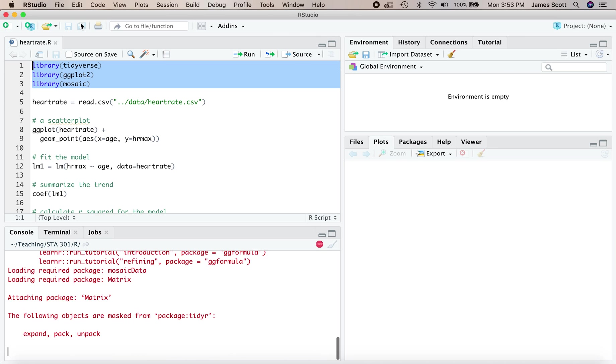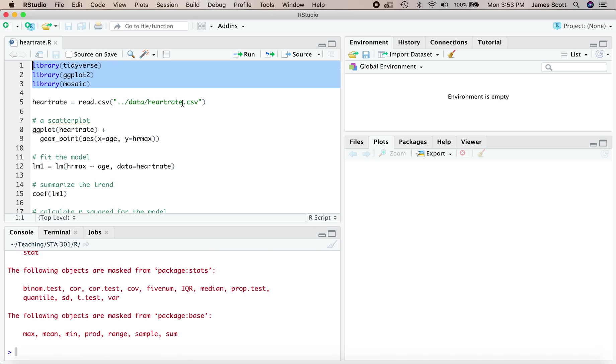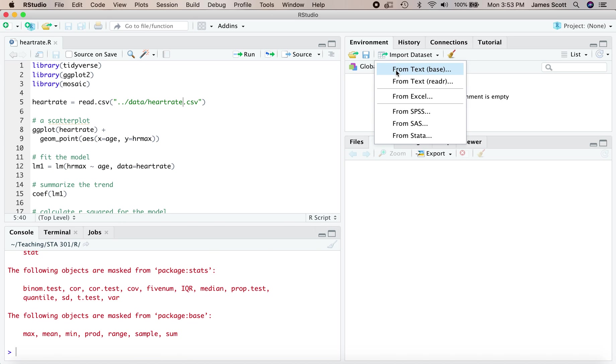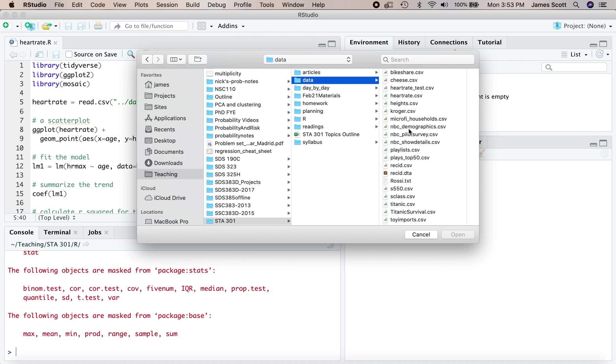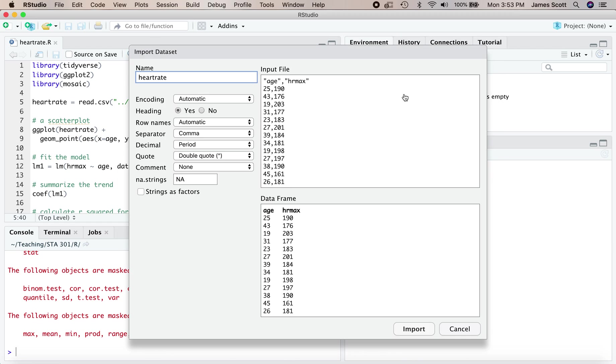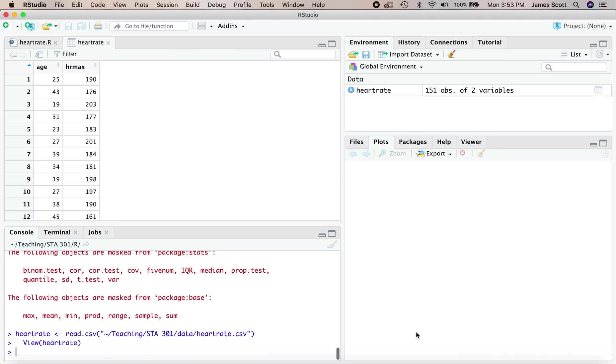We'll also need the data set, heartrate.csv. You can use the command line. I'll go over here to import data set from text base and surf to where I've got this stored on my hard drive. There's two columns here, age and HR max.